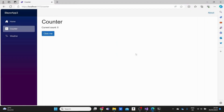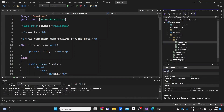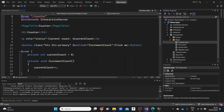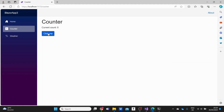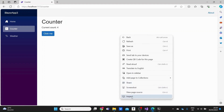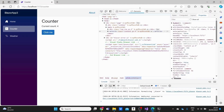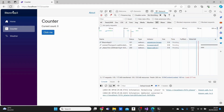Our default Blazor project has only one component that uses interactive server mode, which is our counter component. On top of the page we can see we are using the render mode directive attribute, specifying the interactivity to be of type interactive server. When we perform an on-click event on the button, the counter increases — so the page is interactive. If we right-click the page and go to Inspect to open the developer tools, then go to Network and reload the page, we'll see a WebSocket connection with a status of pending, meaning a WebSocket connection is open and active with the server.